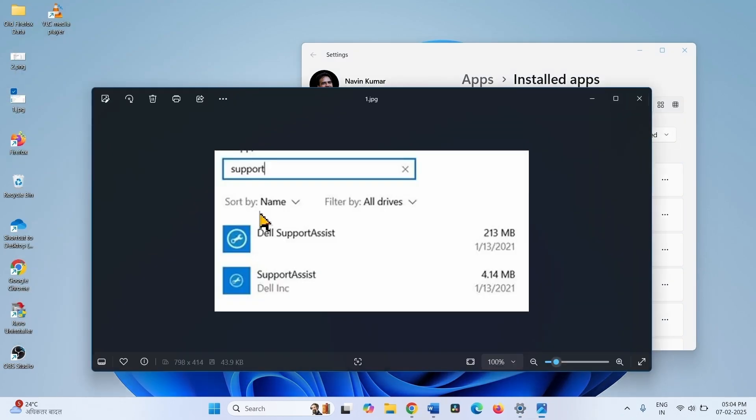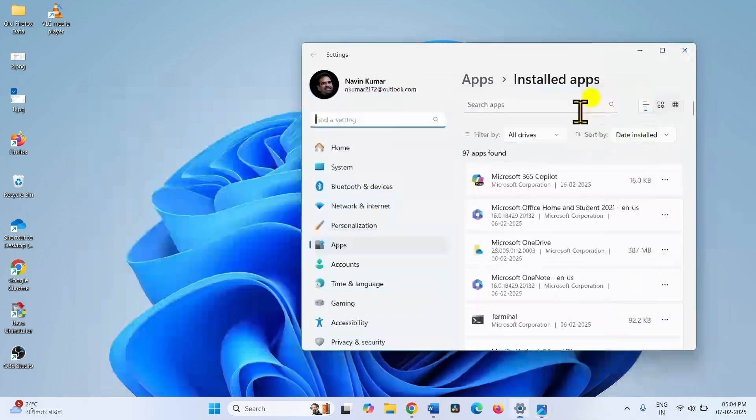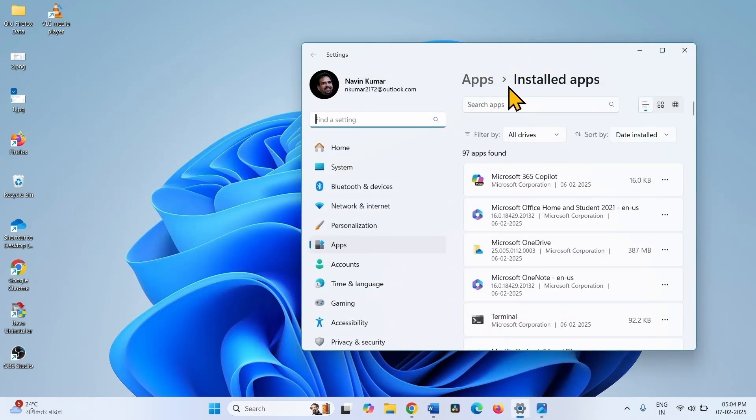This is Dell SupportAssist. Find this program on your installed app settings.